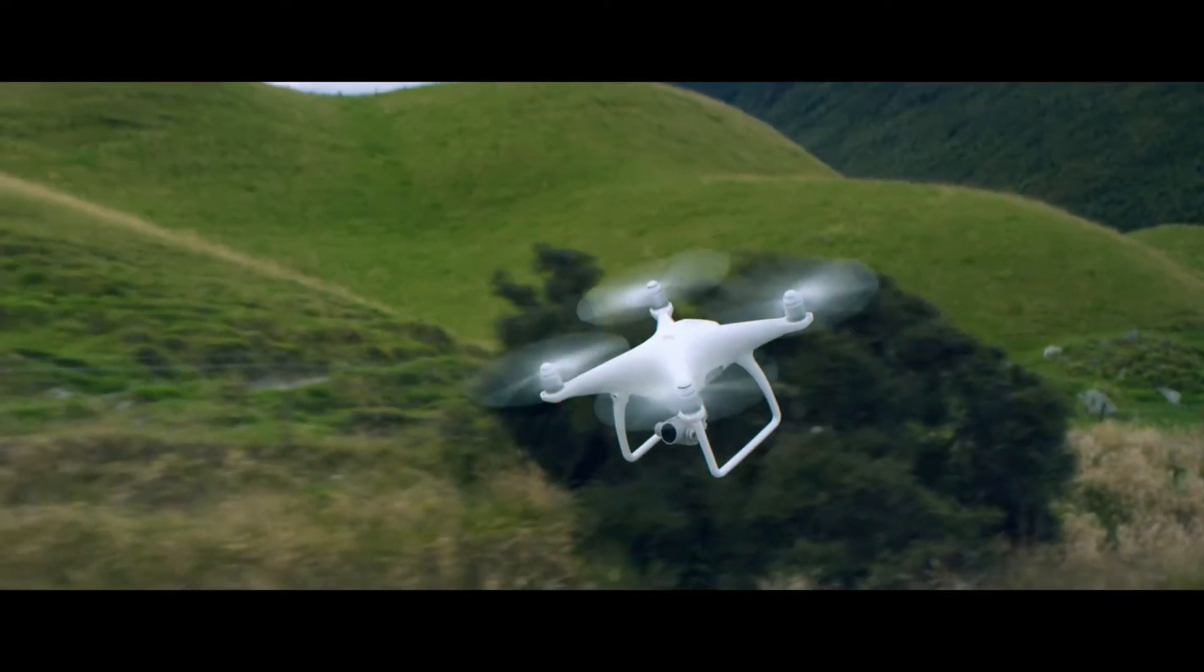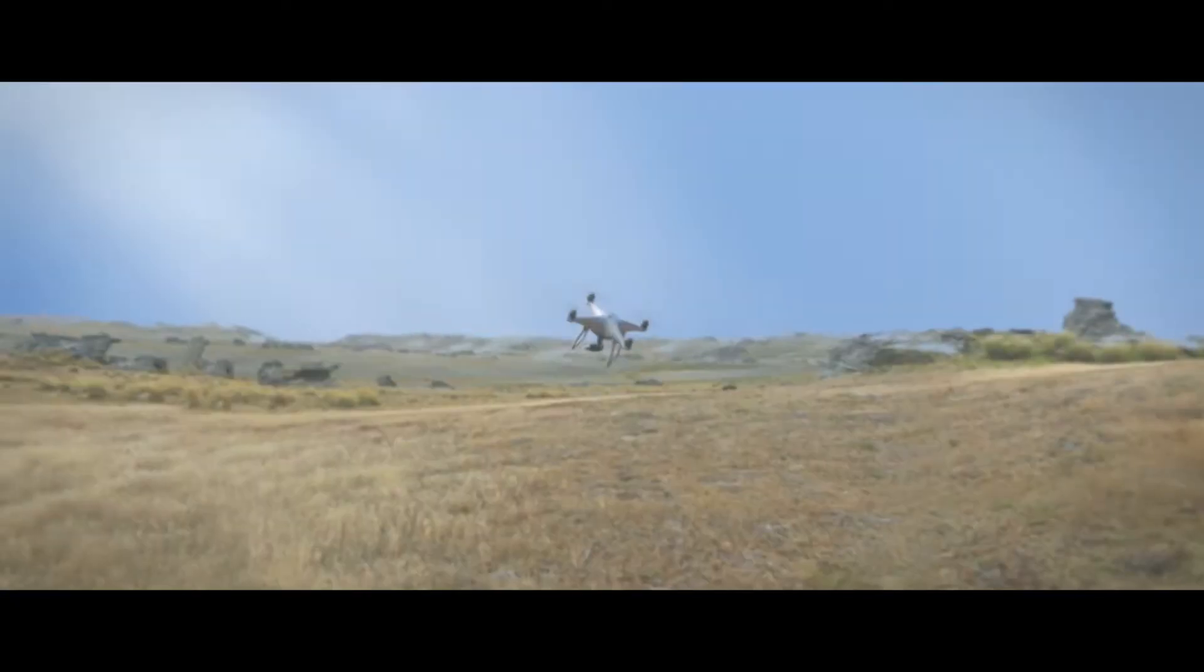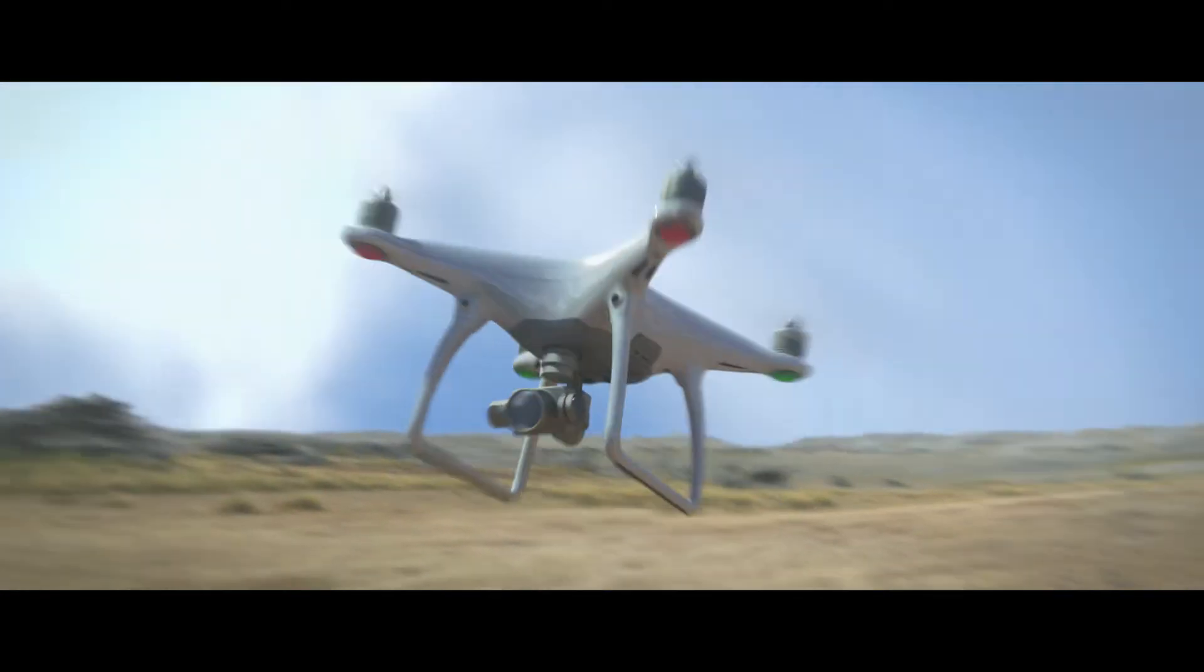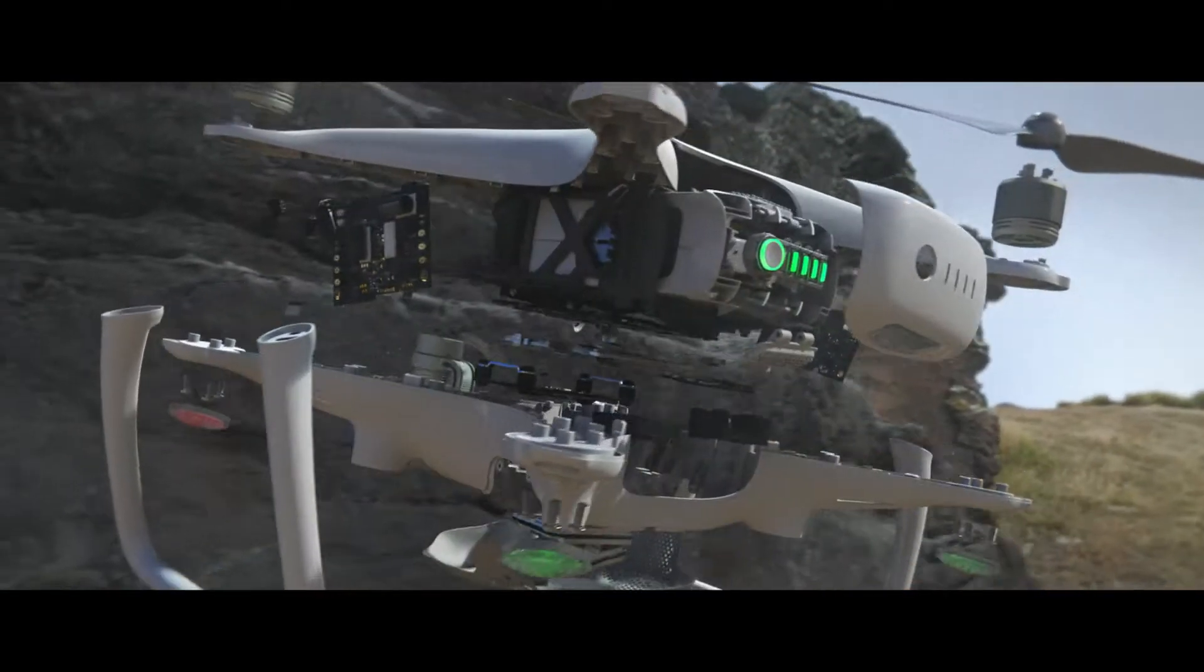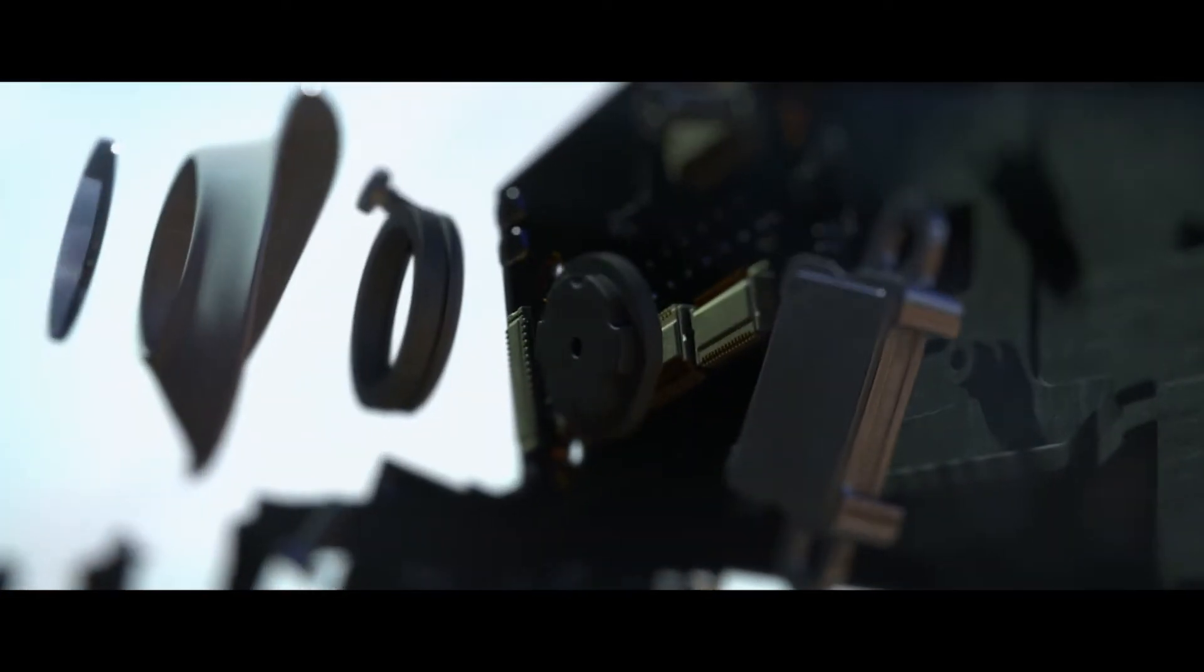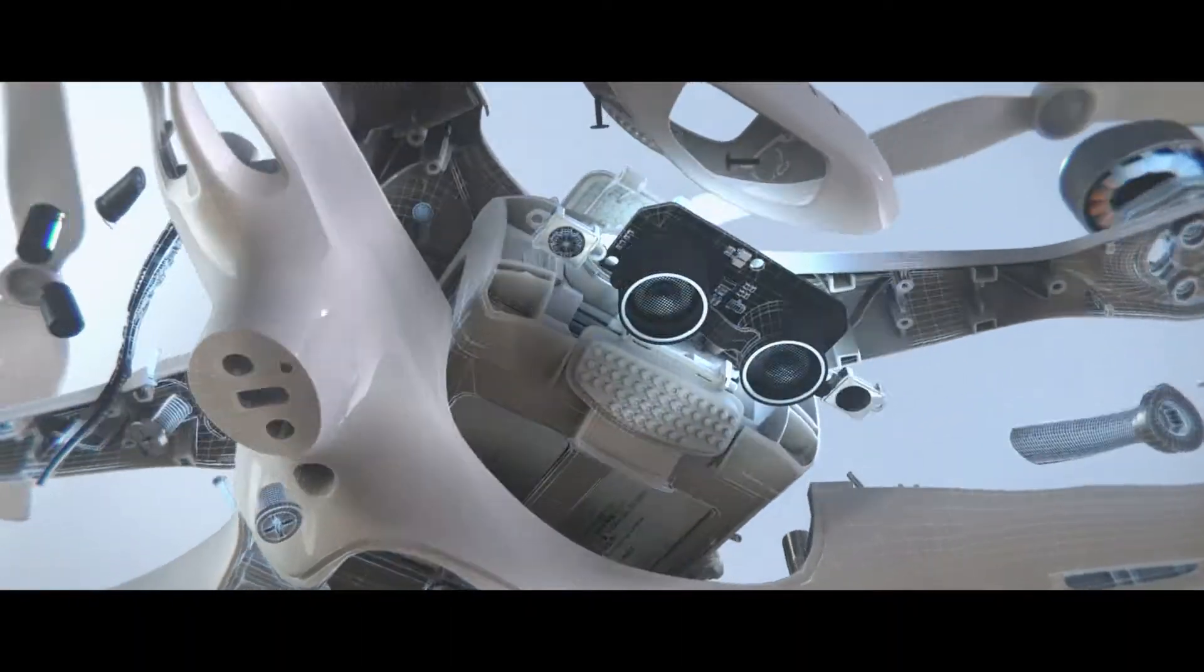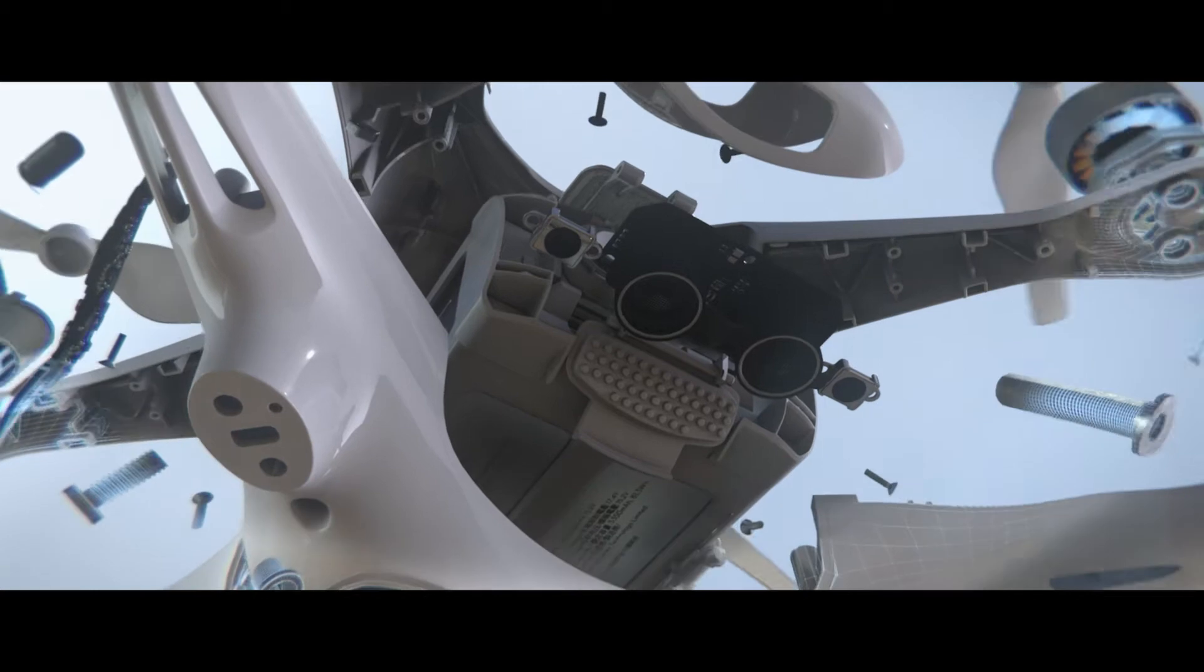A new sensory network is at the heart of the Phantom 4's obstacle avoidance system. A pair of front-facing cameras see and detect obstacles as far as 50 feet away, while downward-facing cameras capture optical and sonar data.